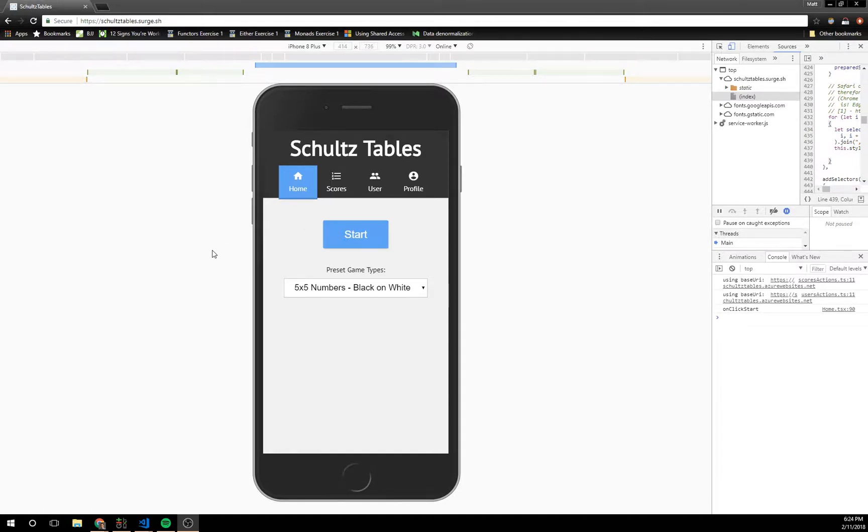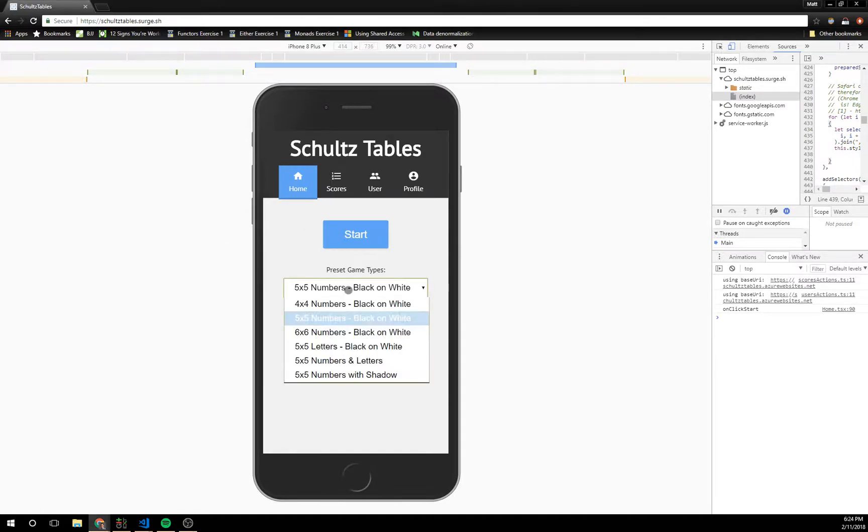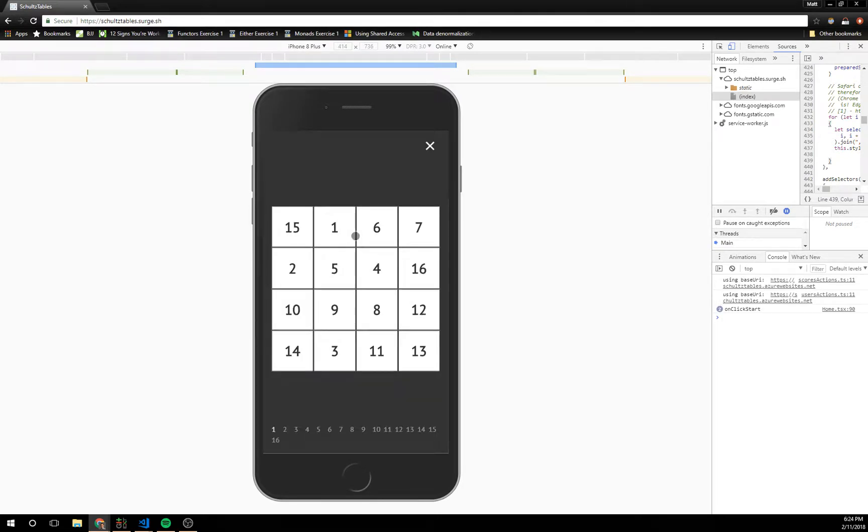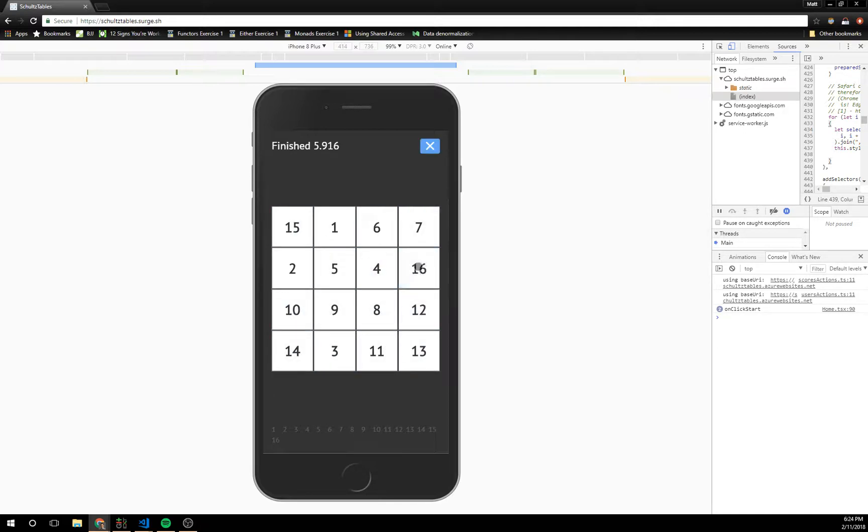So here's an example. I'll start with the easy one. Go ahead and click 4x4 and there you go. Finished in 5.9 seconds.